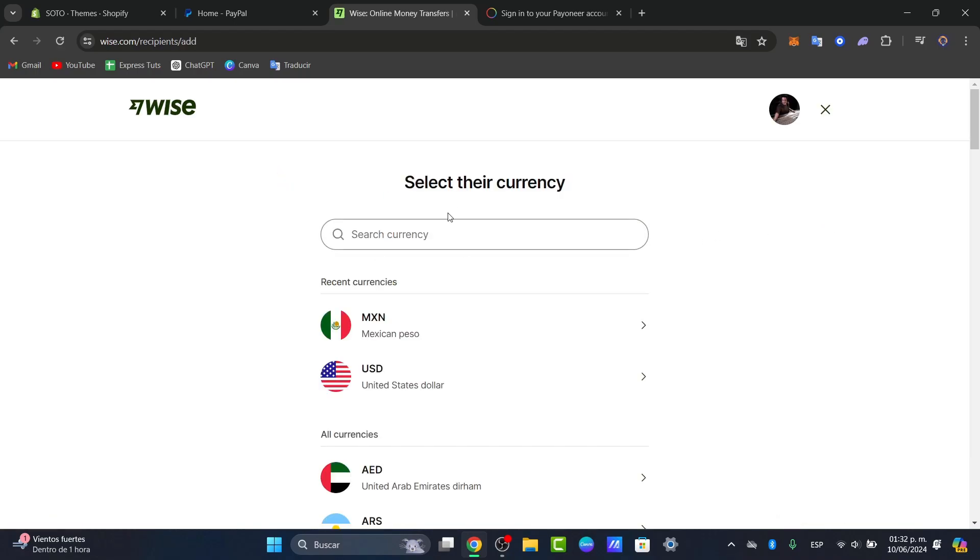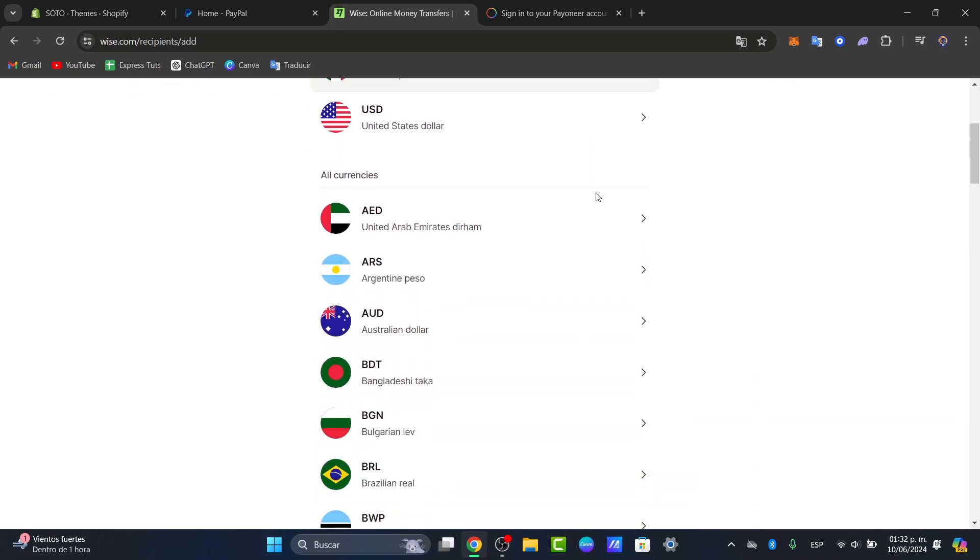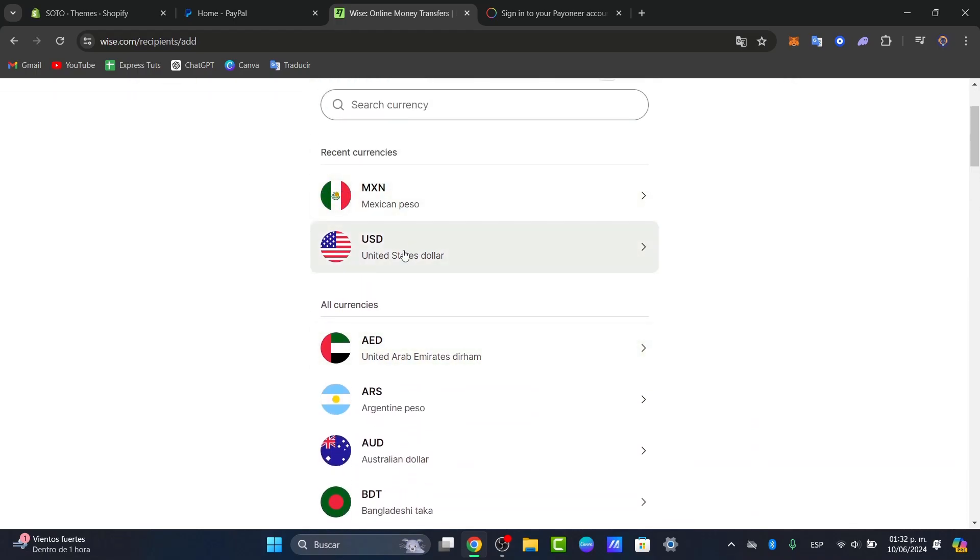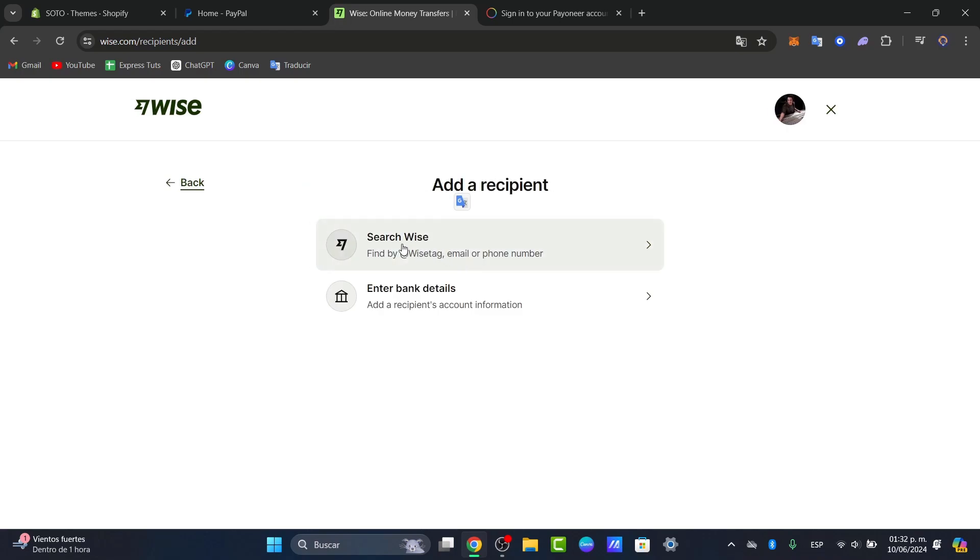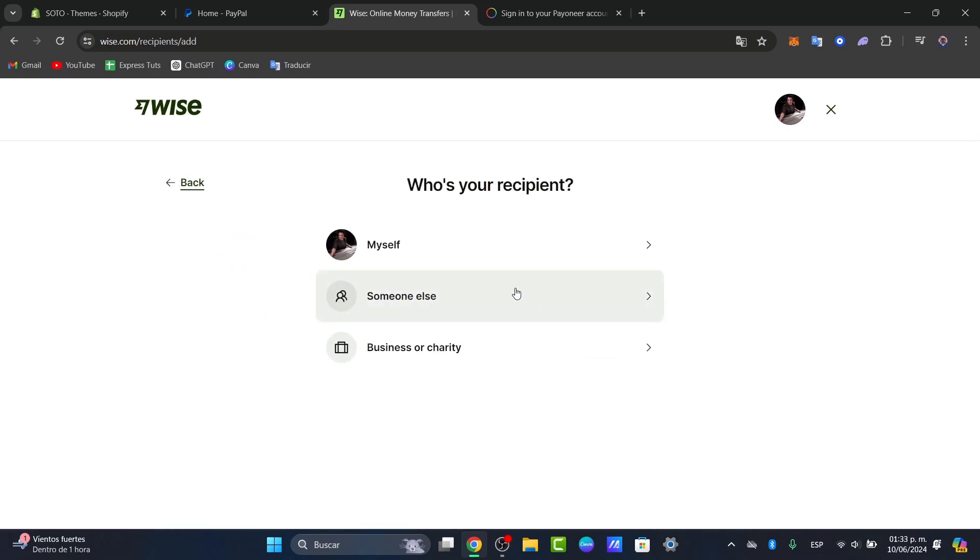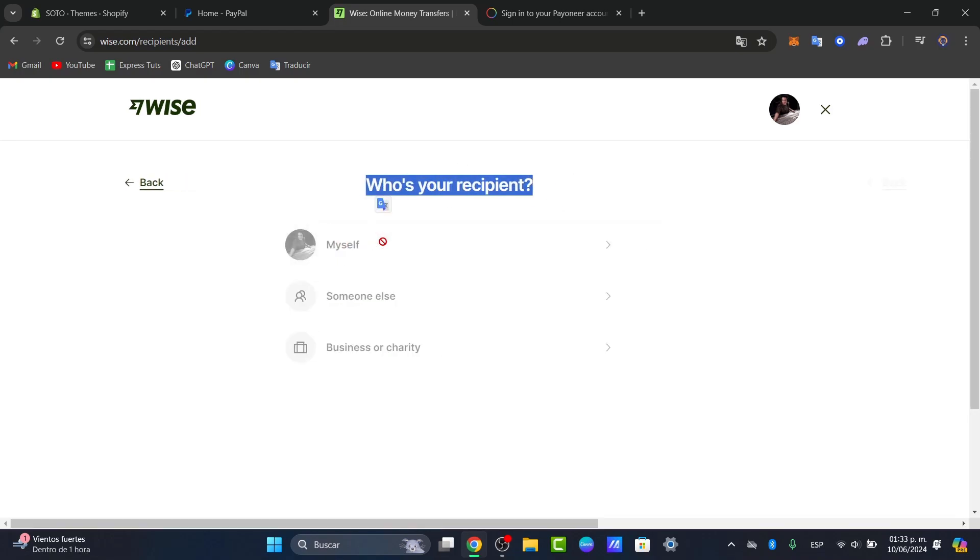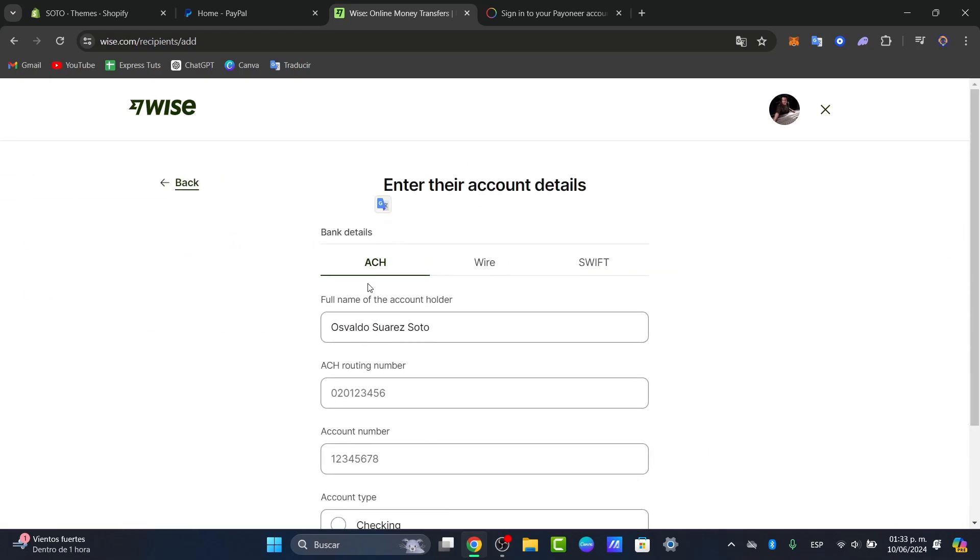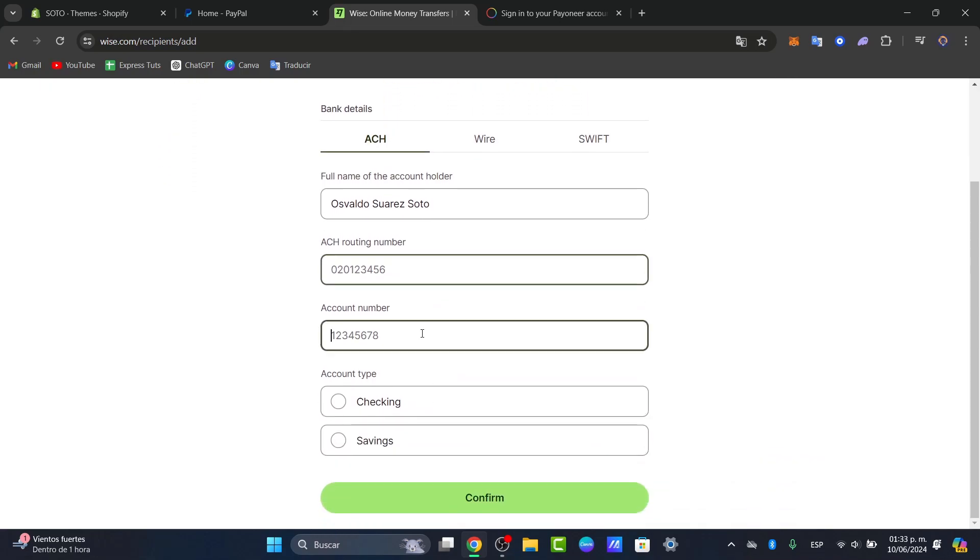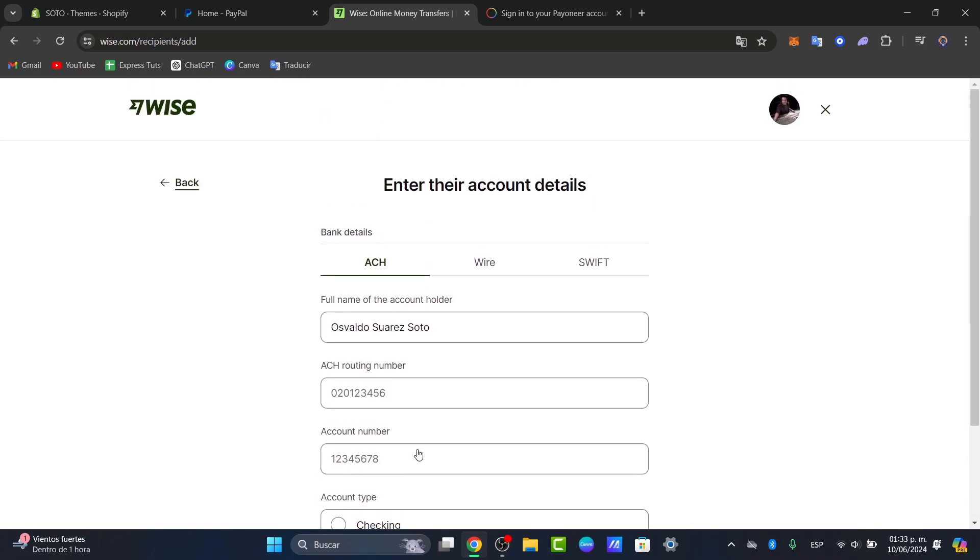Here you choose the currency that your bank account accepts. For example, let's go for United States dollar and choose enter the bank details. In this case, the recipient is ourself, and I add the ACH routing number, the account number, and whether this is a checking or savings account.